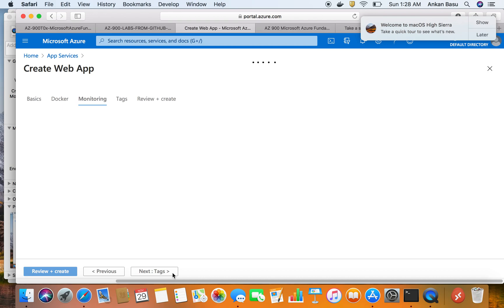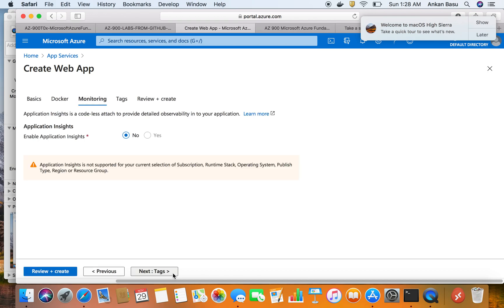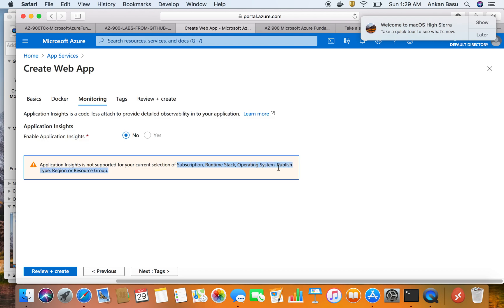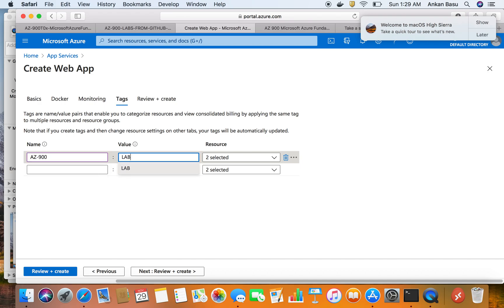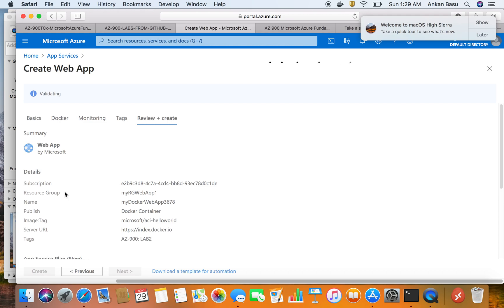For monitoring, I would always recommend enabling Application Insights. However, in this case Application Insights is not supported with my current subscription, runtime stack, and operating system selection. I'm using a free version of my subscription so it's not supported at the moment. I'll move on to Tags — not required but I always recommend using tags as best practice. I'll add a tag like AZ-900 with value Lab2.